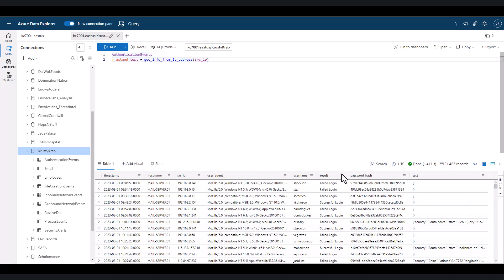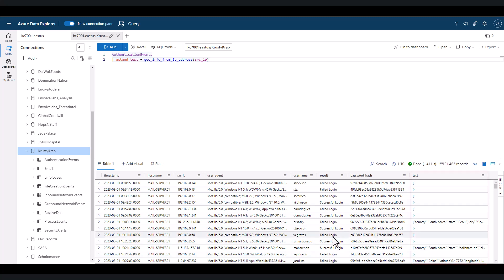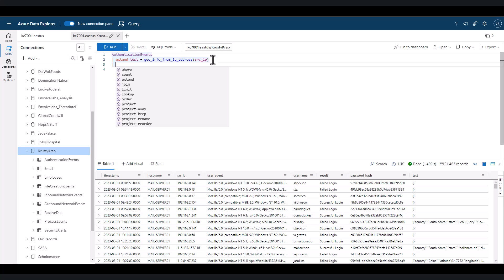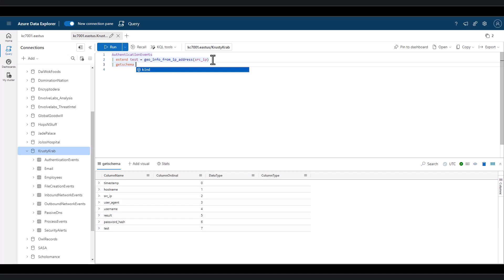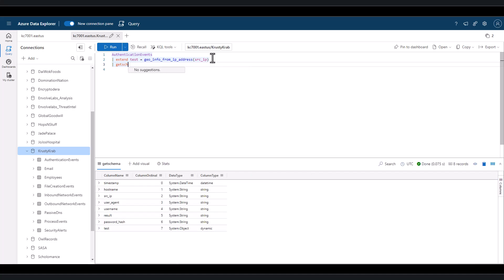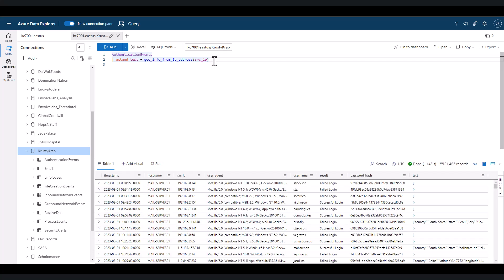You can see that internal IP addresses do not present a location value, but public IPs do in a JSON format with a country, state, city, and lat-long keys with associated values when they're known. When we check the schema, we can see that the JSON is already in a dynamic data type, so it's ready to be parsed.